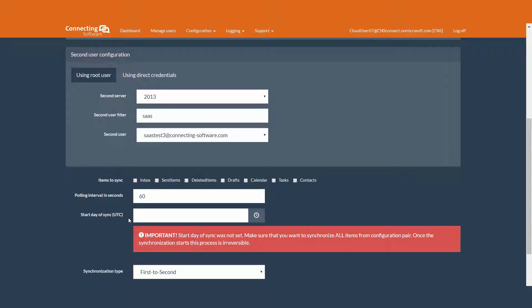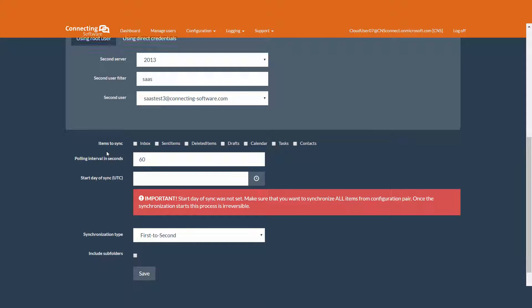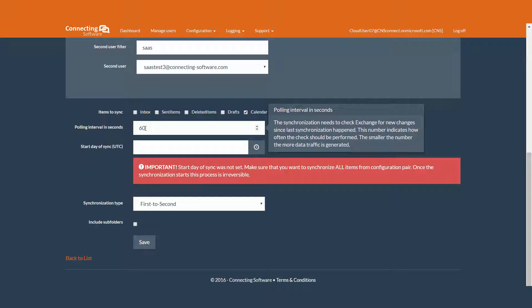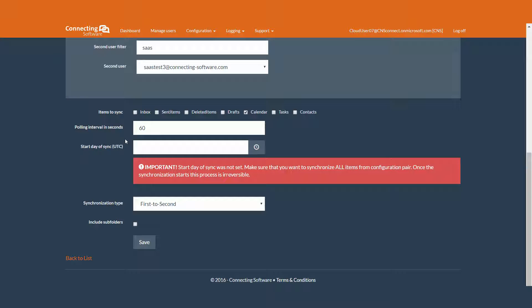We already decided which users are participating in the synchronization. Now we are going to see what options we have when it comes to synchronization. As you can see, we can decide what items to synchronize: inbox, sent items, deleted items, drafts, calendars, tasks, or contacts. And from here, we can decide how often the service should check for updates. Please note, smaller intervals are better for faster and better synchronization, but it increases the traffic.